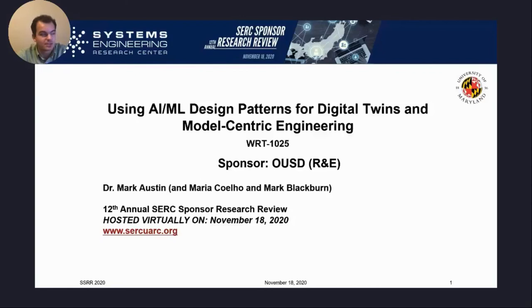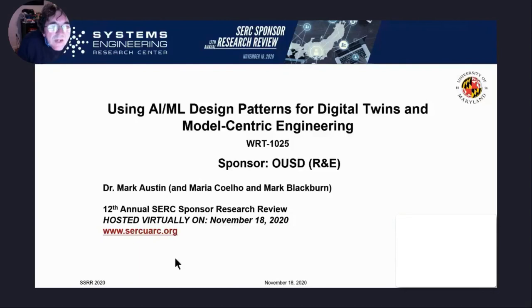Hello, everybody. It's my pleasure to introduce Dr. Mark Austin from the University of Maryland. He'll be presenting updates today on the research task WRT 1025, using AI and machine learning design patterns for digital twins and model-centric engineering. With that, I turn it over to you, Dr. Austin.